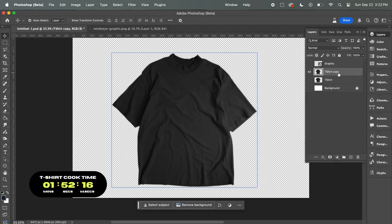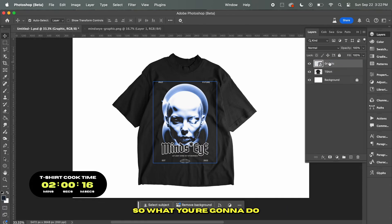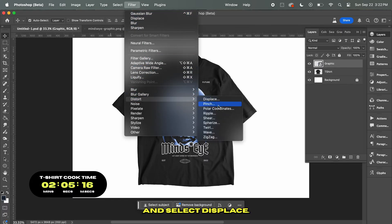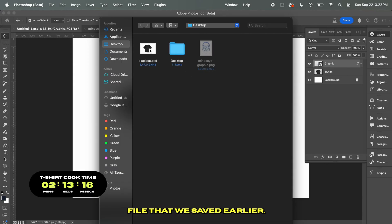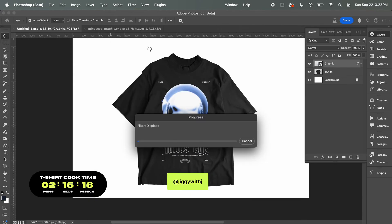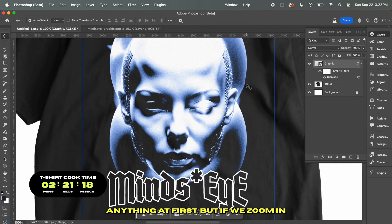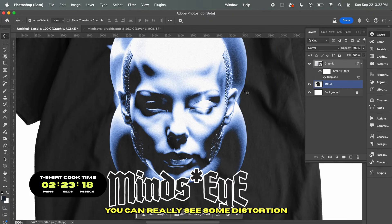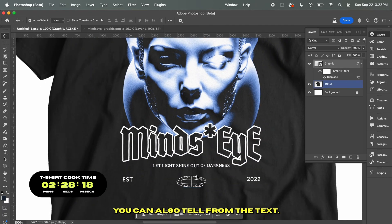Now let's go back to the Layers panel, delete the t-shirt copy layer, and unhide all the other layers. Now we're going to add the displacement mapping to the graphic layer — click on the graphic layer, go to Filter, Distort, and select Displace. You can copy my displacement settings shown on screen. Once you have that, click OK and then open up the Displace file that we saved earlier. Now we have the displacement mapping applied. You might not notice anything at first, but if we zoom in, you can really see some distortion happening on the outer edges of the graphic, and you can also tell from the text.